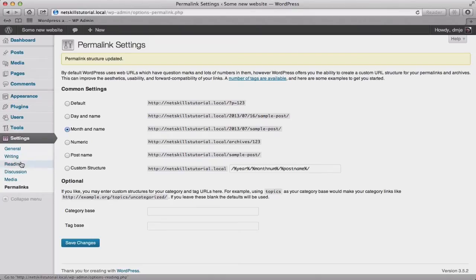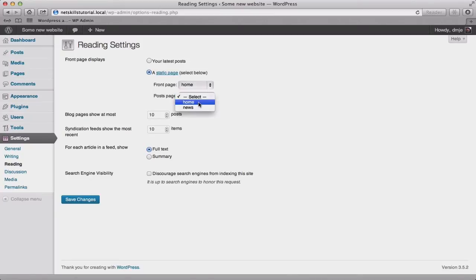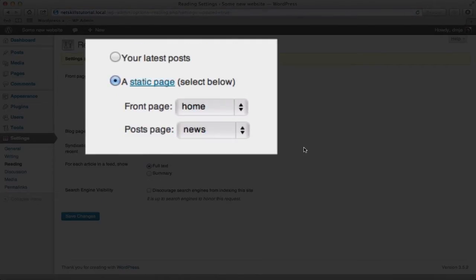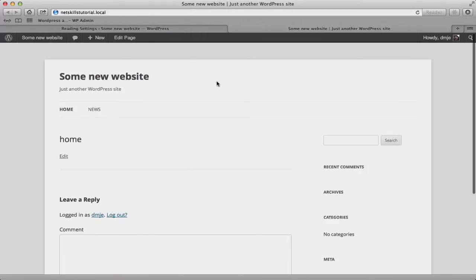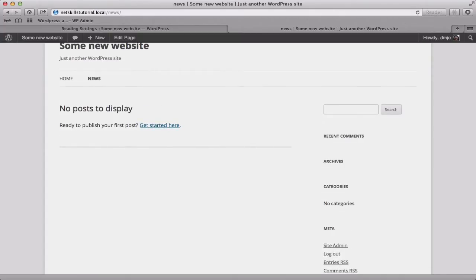Now we're going to point WordPress at the two pages that we created. We do this in settings and reading. So we're going to choose a static page, front page is going to be the one that we created called home and our post page, the one called news and we'll click save. So what have we done here? Well, for a blog you'd normally have the list of posts as the home page. Here, because we're thinking about a website which has a separate home page and news page, we're telling WordPress to show a static page for the home page and have a separate page which lists the blog or news items. Again, you can change this later if you need. We'll just have a quick look over at the front end to check. Here's our website and you'll see we've got a home page and a news page, although obviously we haven't got any posts yet.